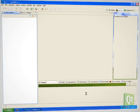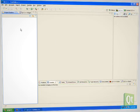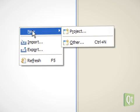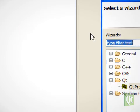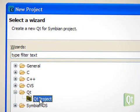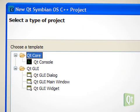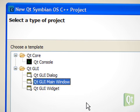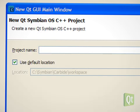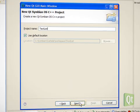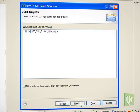In Carbide C++, we create a new project and select the Qt project wizard. The project type is Qt GUI main window. We give our project a name and finish the wizard.